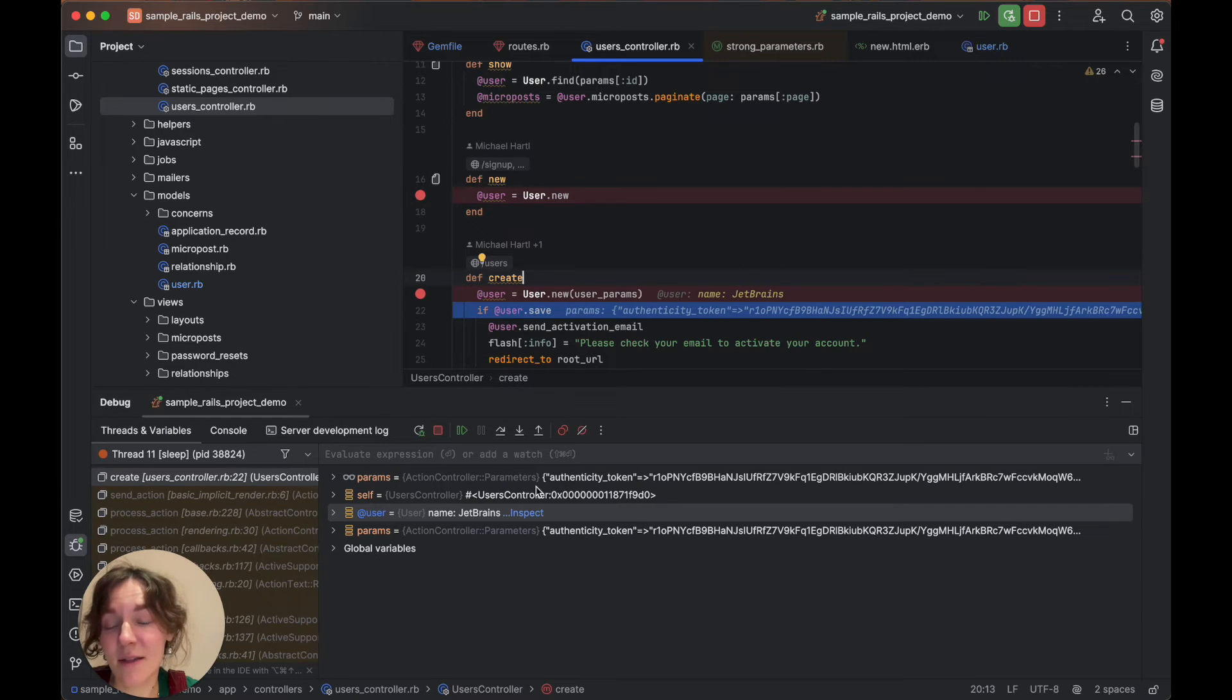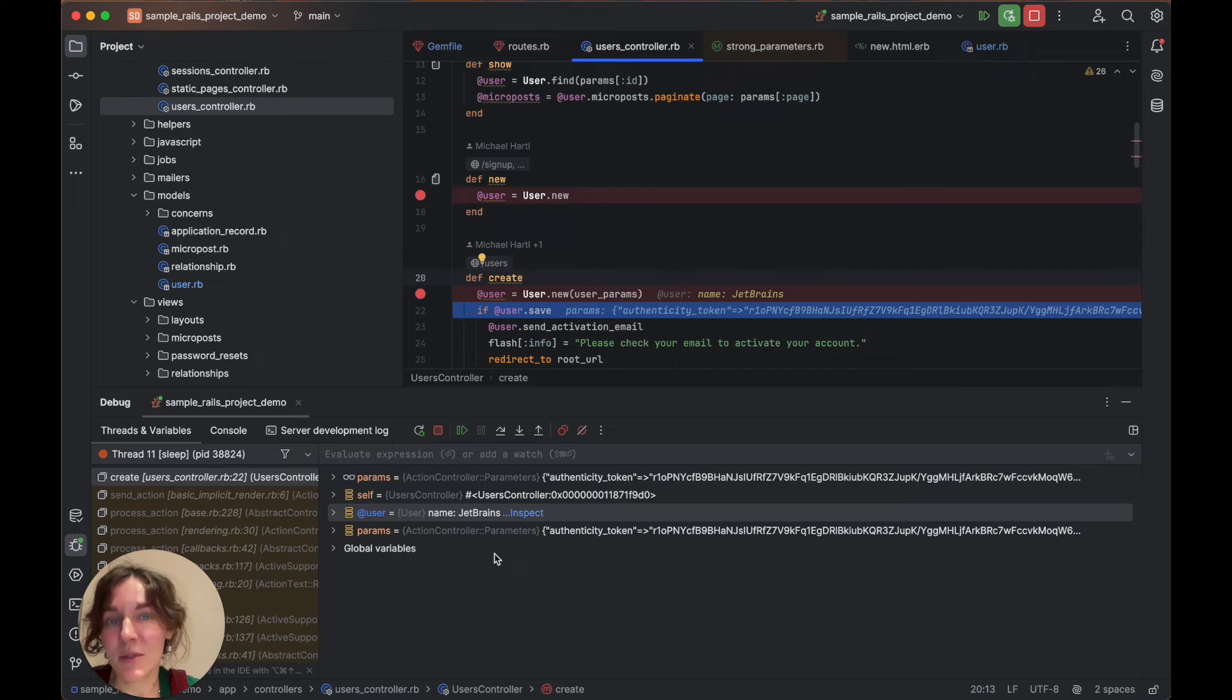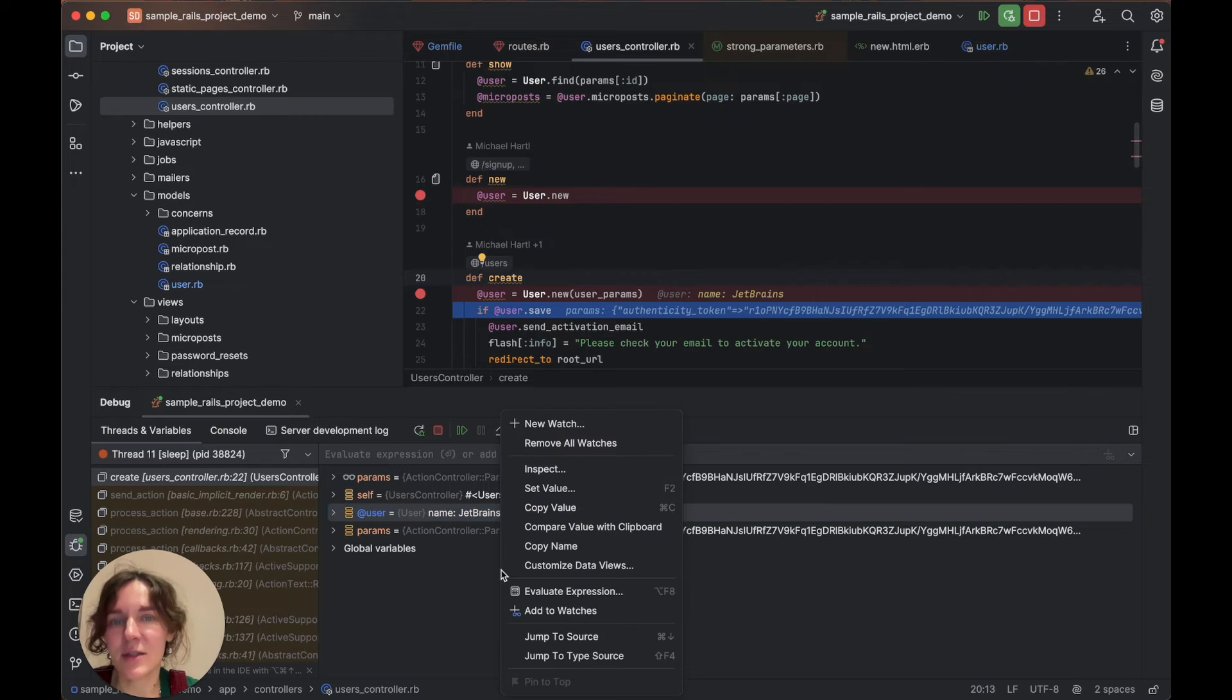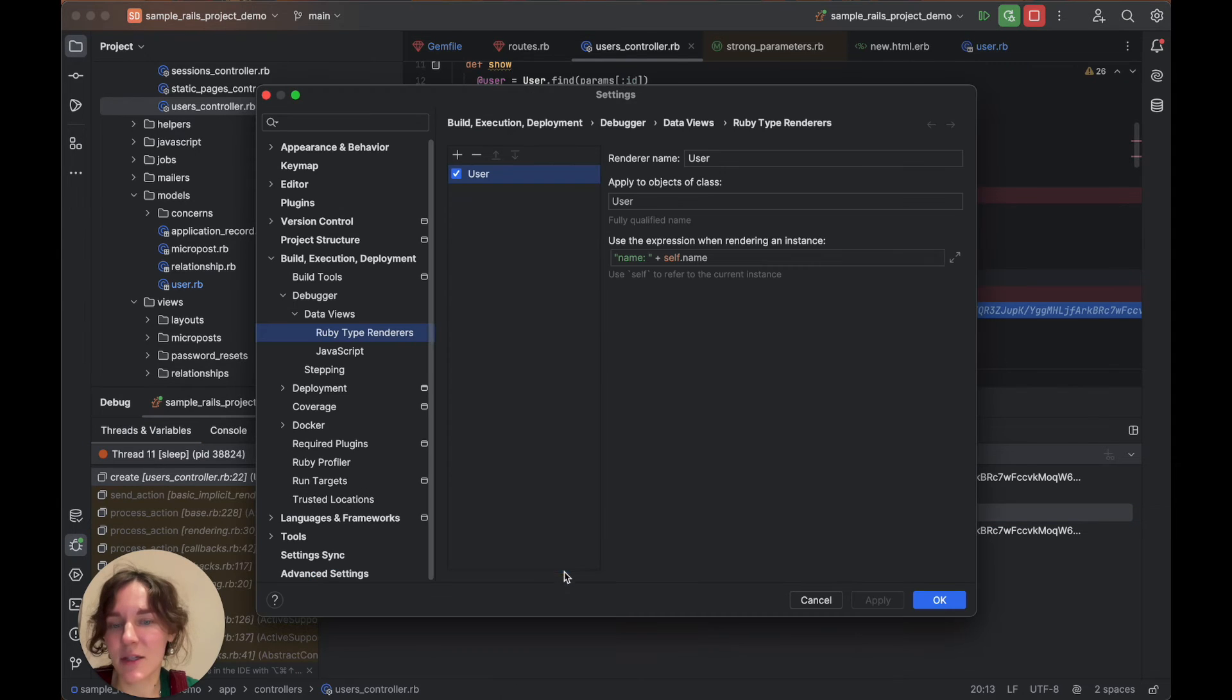the threads and variables pane will be updated, so you don't need to restart the debugger. In case you want to disable a certain renderer, just uncheck it without removing its configuration.